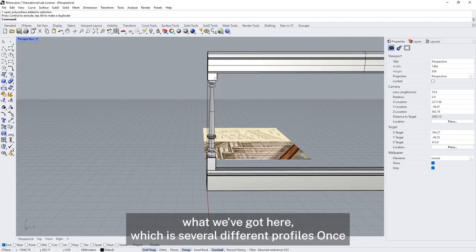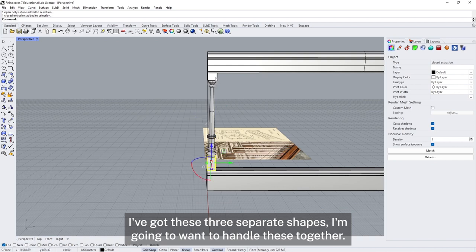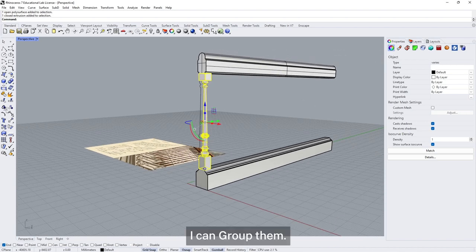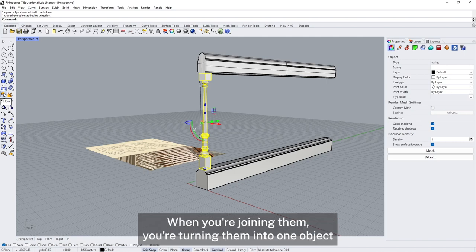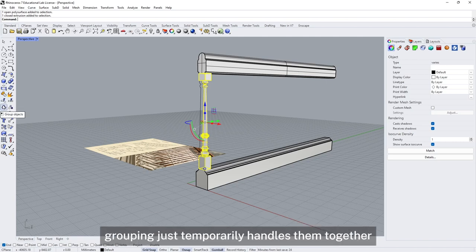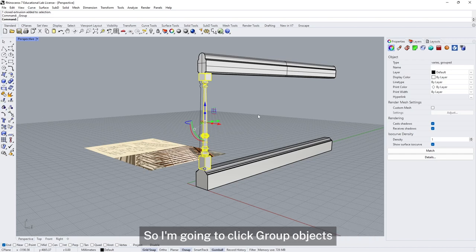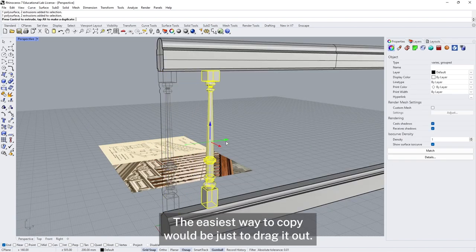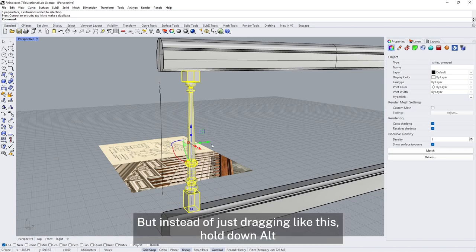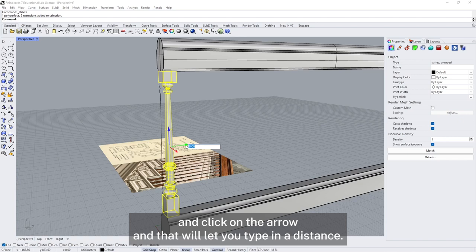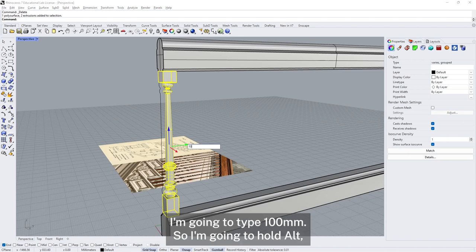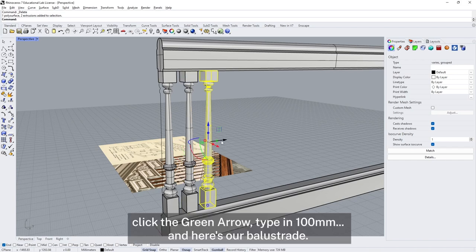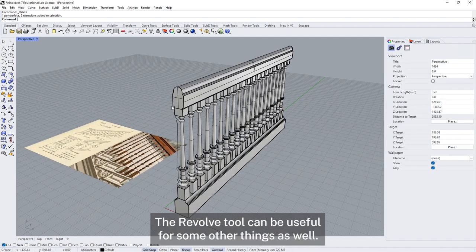You might want to experiment with different profiles, or use several different profiles like we have here. Once I've got these three separate shapes I'm going to handle them together. I'll select all three pieces and group them. Grouping is not quite the same as joining — joining turns them into one object, while grouping just temporarily handles them together when you select them. Now I'll copy this along — hold down alt and click on the arrow, type a distance of 100, and there's our balustrade.